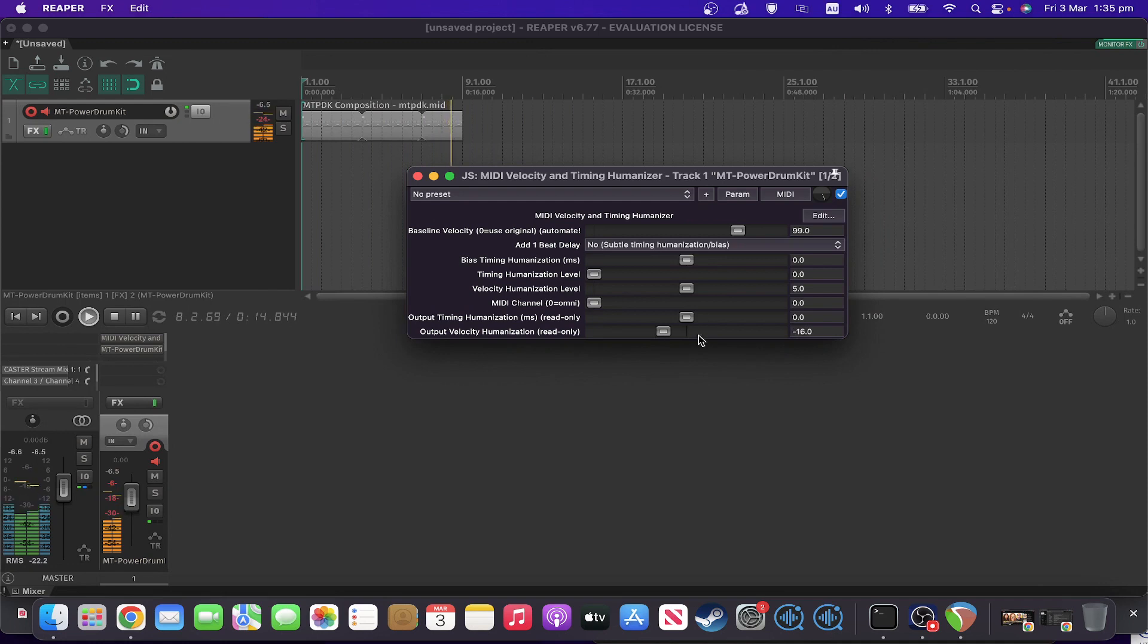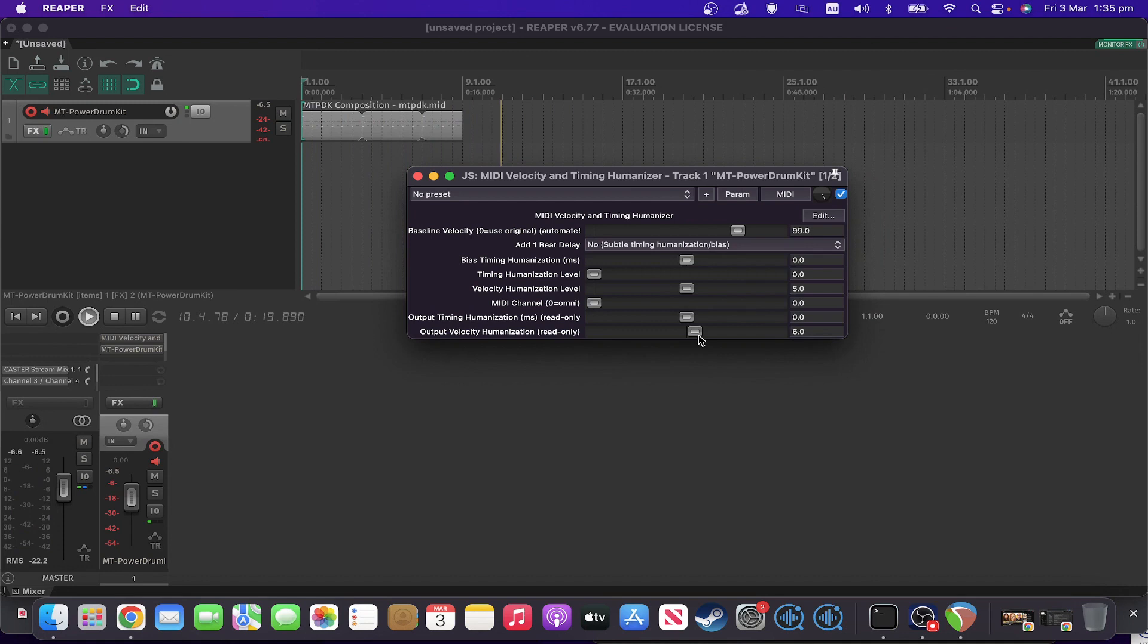And the midpoint there is of course going to be your baseline velocity, so it's showing you what it's doing relative to that, in this case 99.